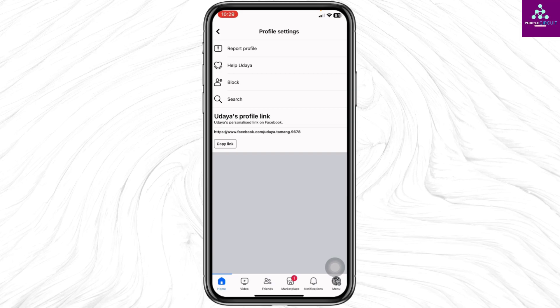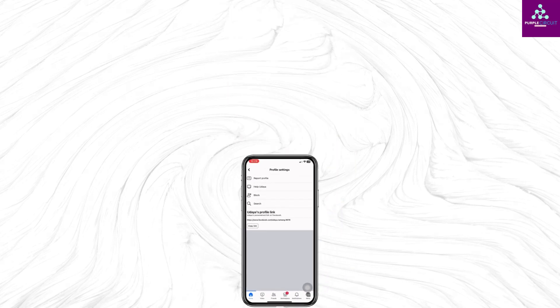So this is how you can delete an old Facebook account without password, email, phone, and username. If you find this video helpful, don't forget to like, share, and subscribe to our channel. Thank you.